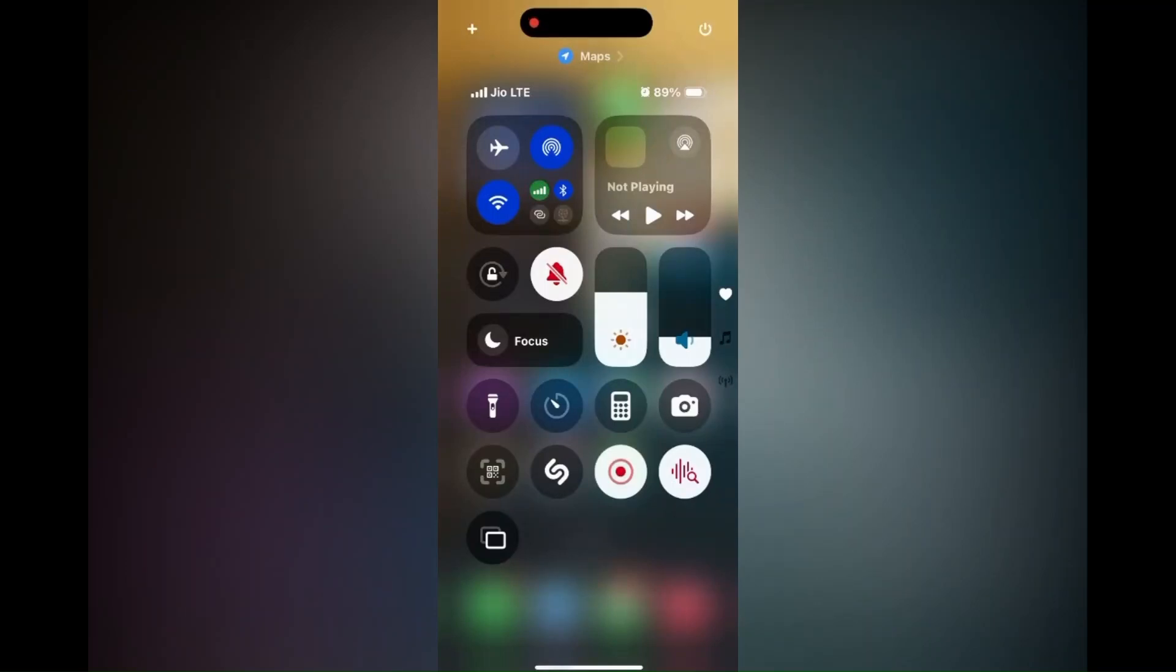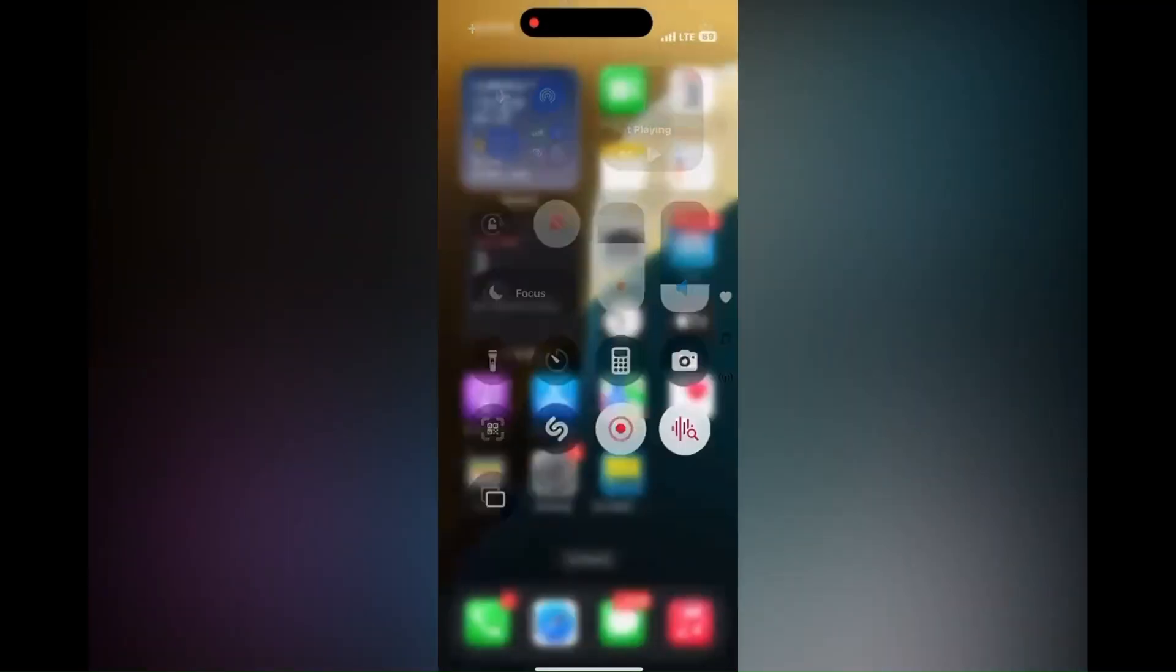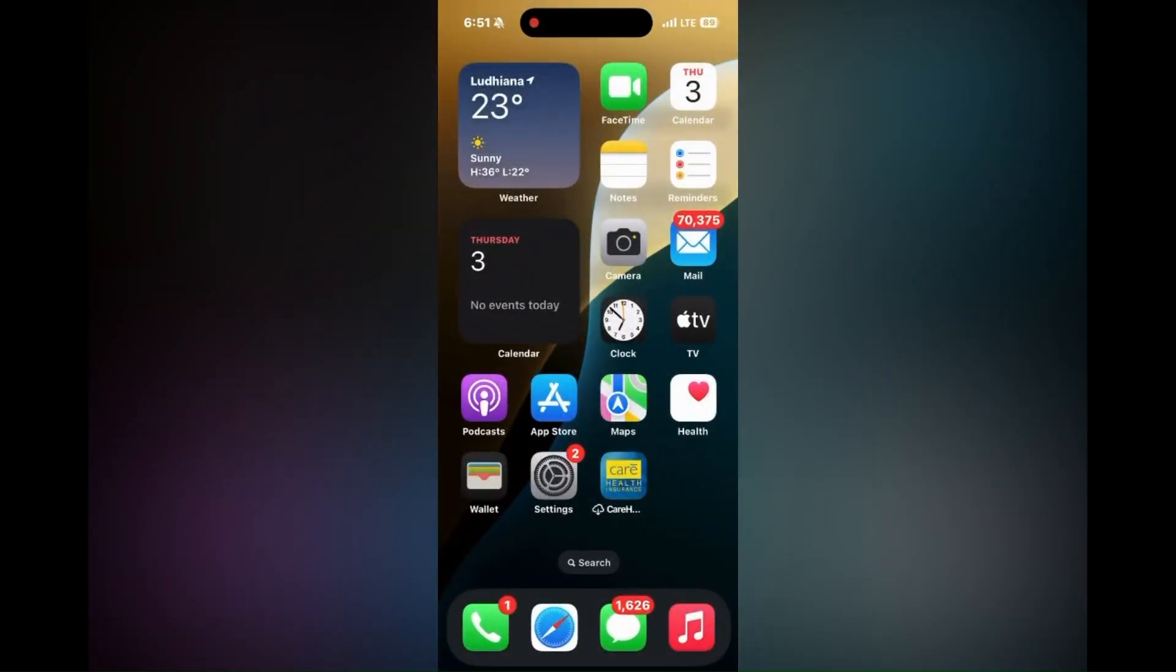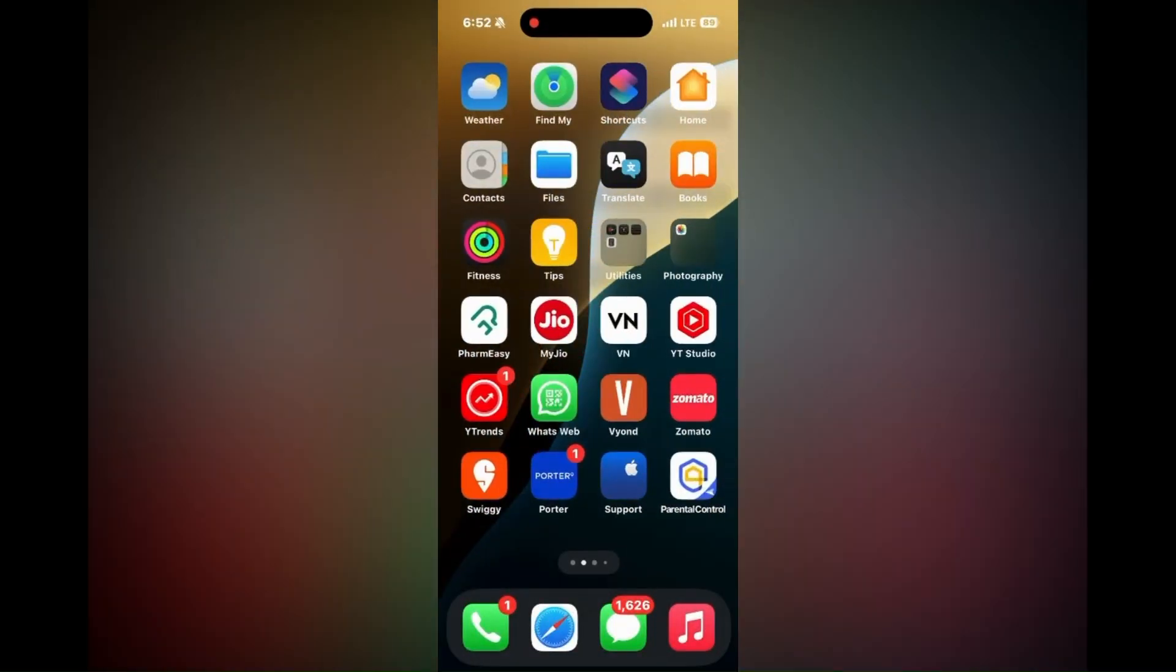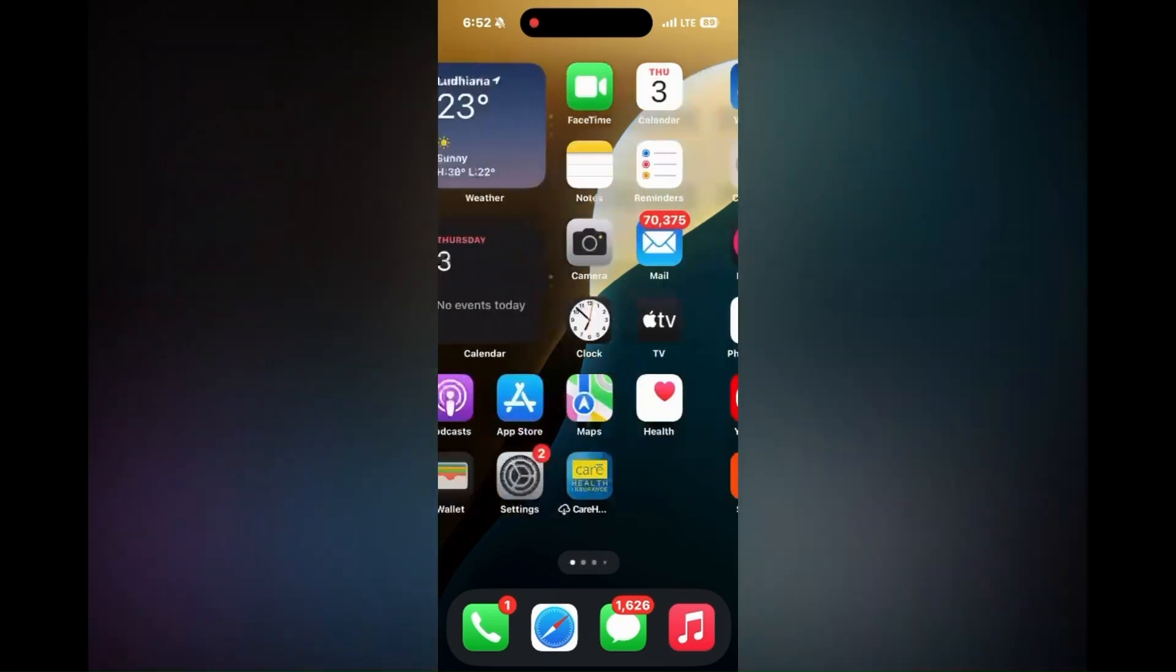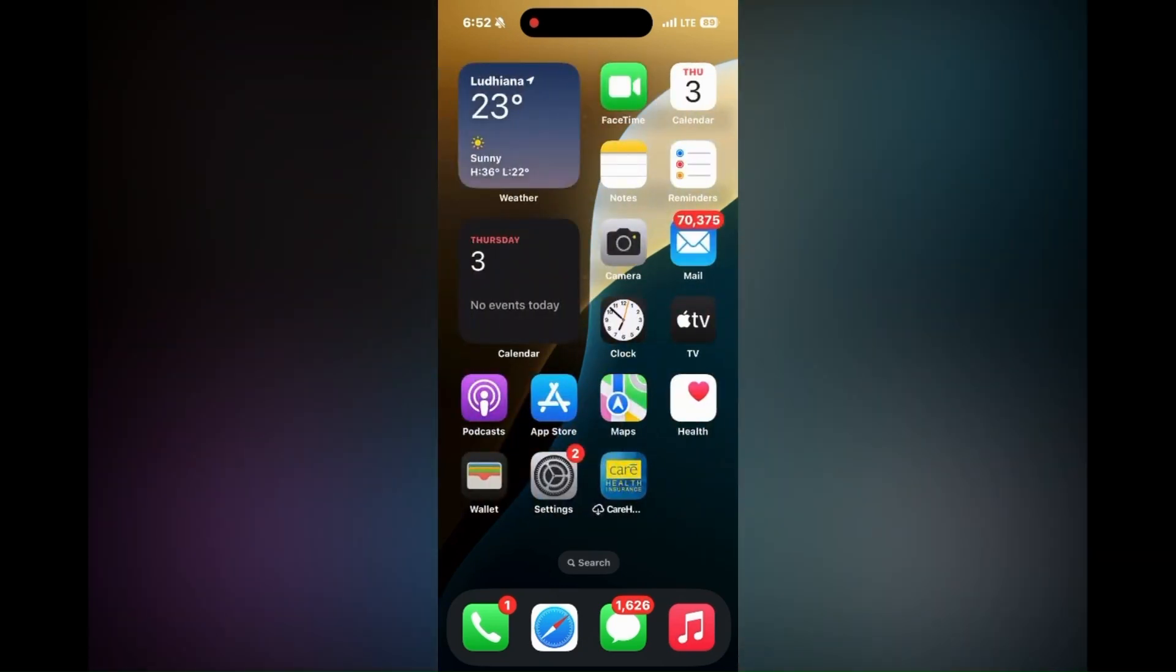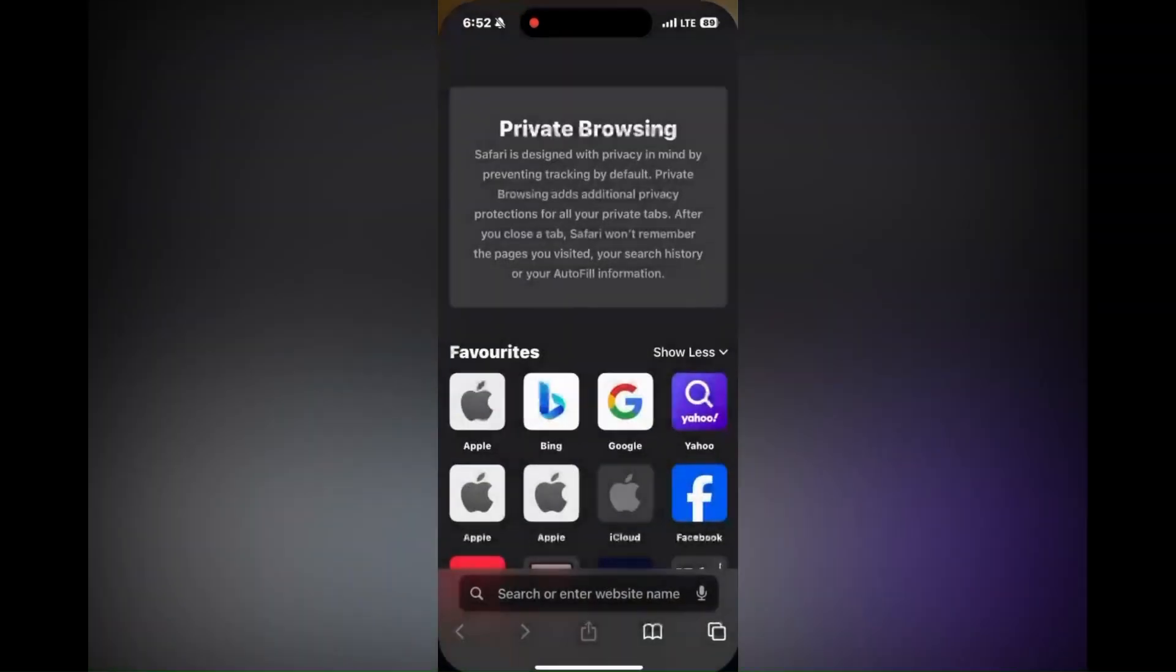Hey everyone, let us learn how to use distraction control in Safari to hide pop-ups and banners on iPhone.